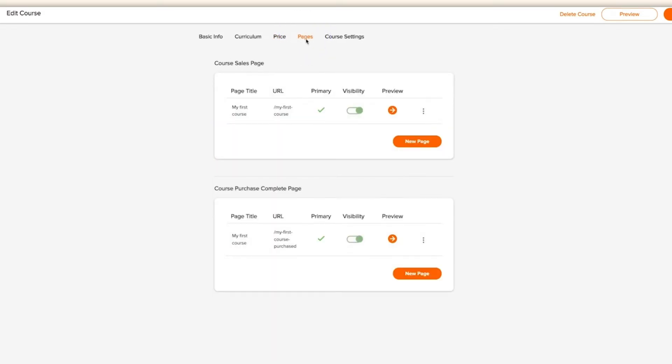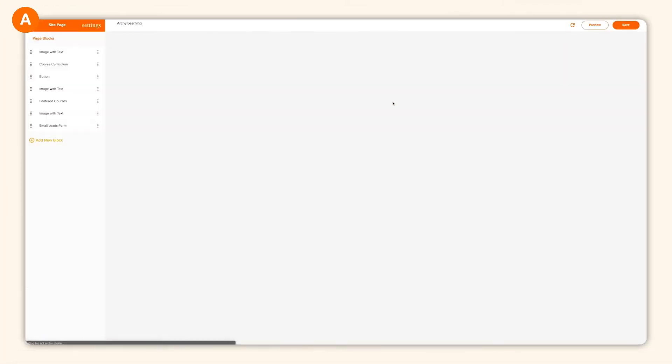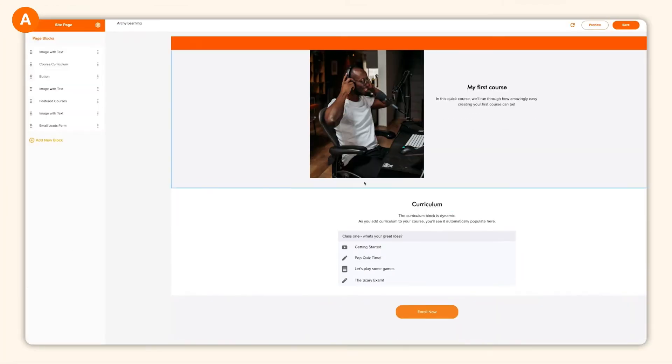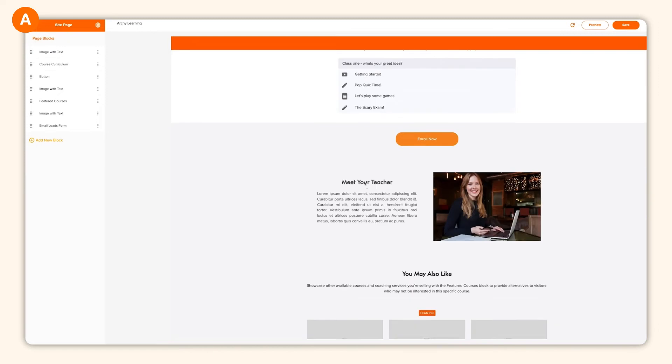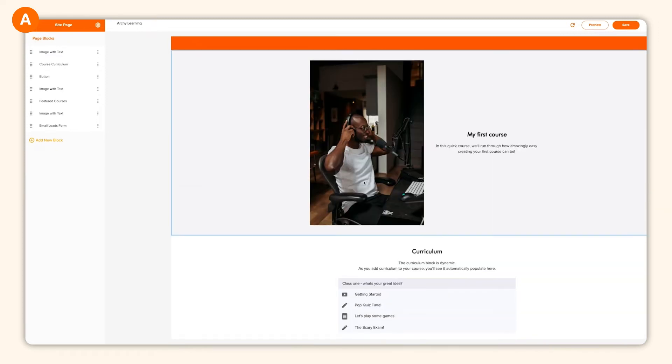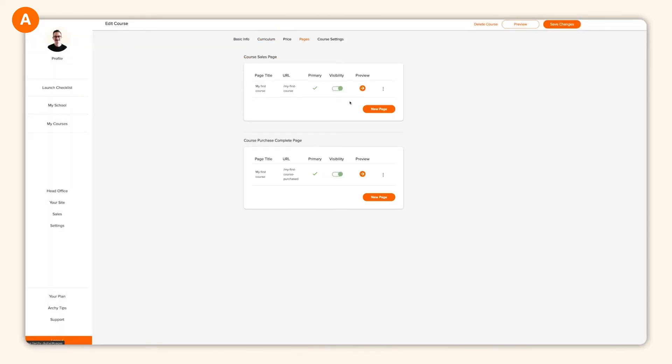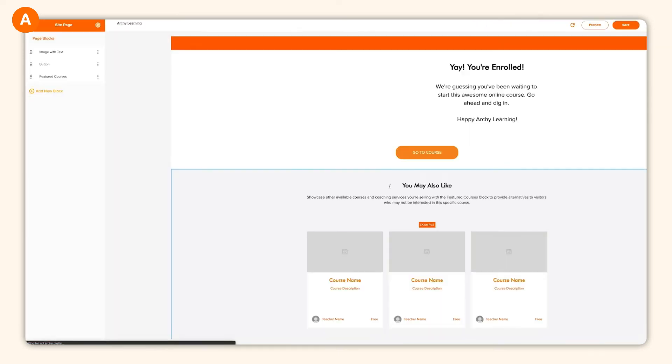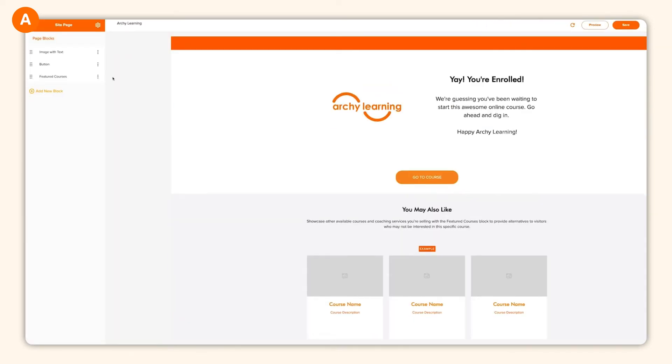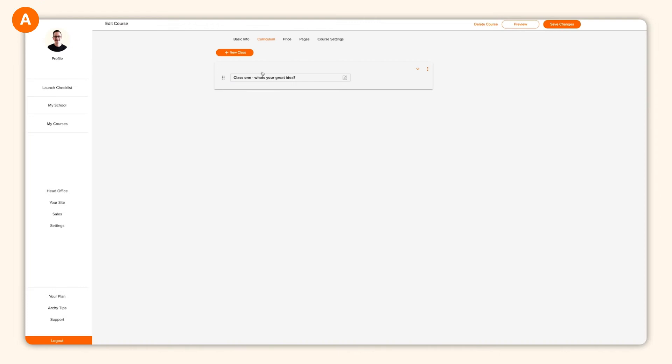Your sales page will be the first impression to any potential students, so you'll want to make sure it's beautiful and represents your brand perfectly. Your thank you page appears once a student has signed up and checked out. You can make these pages as simple or as detailed as you like. Luckily, Archie has an incredible site builder for both of these pages.